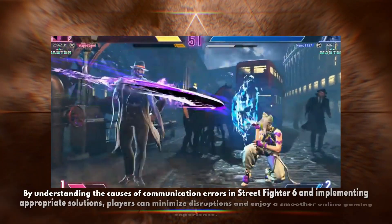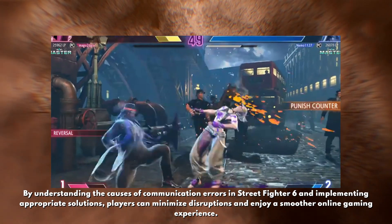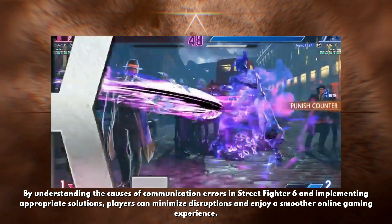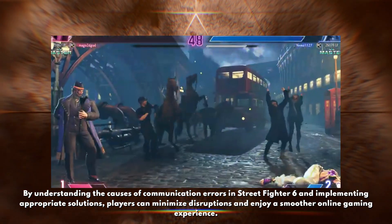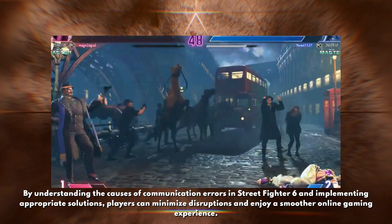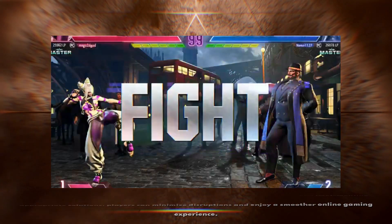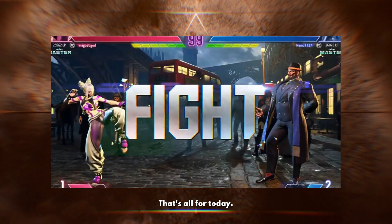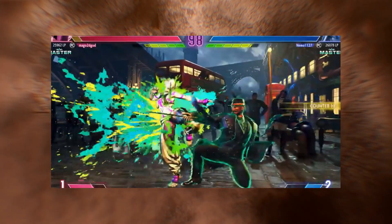By understanding the causes of communication errors in Street Fighter 6 and implementing appropriate solutions, players can minimize disruptions and enjoy a smoother online gaming experience. That's all for today. Thank you for watching.